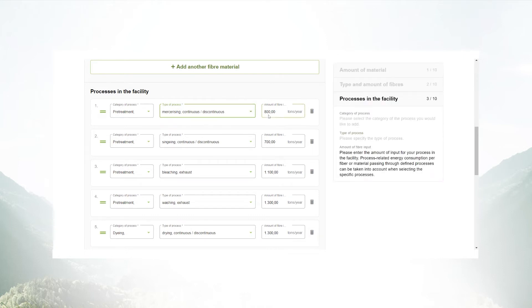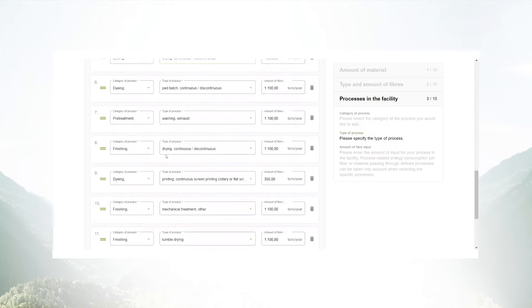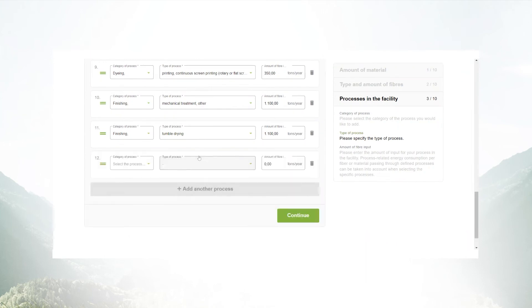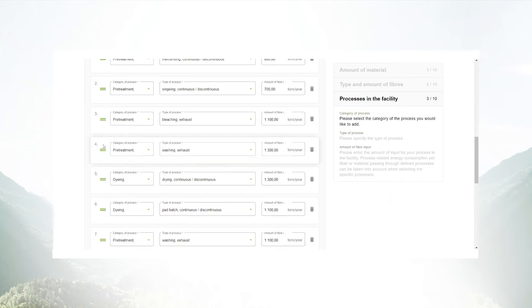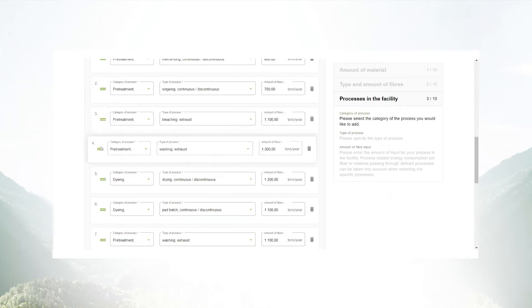Even though your facility has a lot of processes, you have enough space to enter them. By drag and drop you can also change the order of your processes.